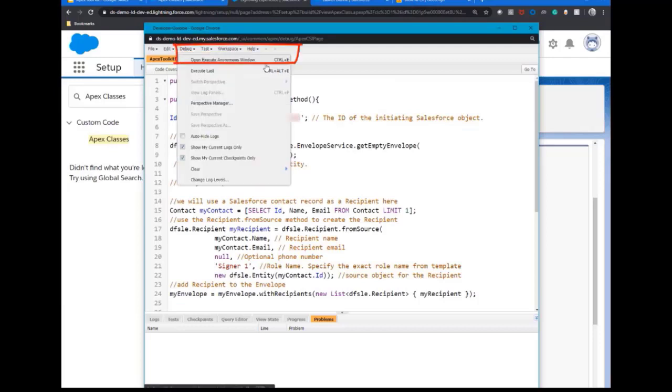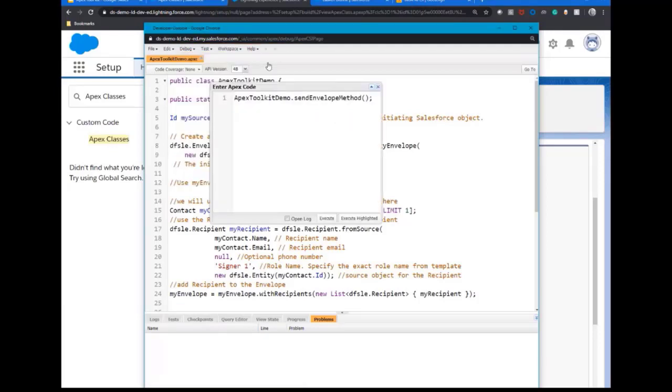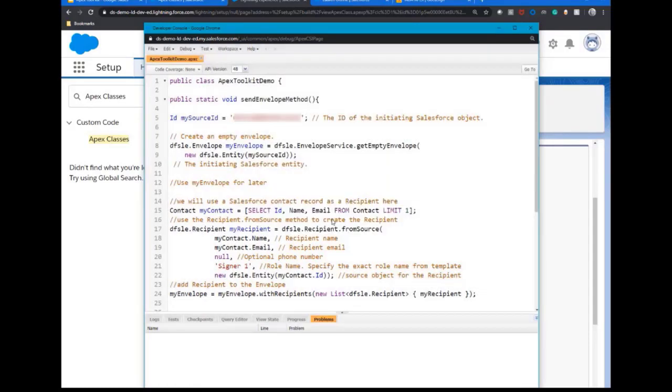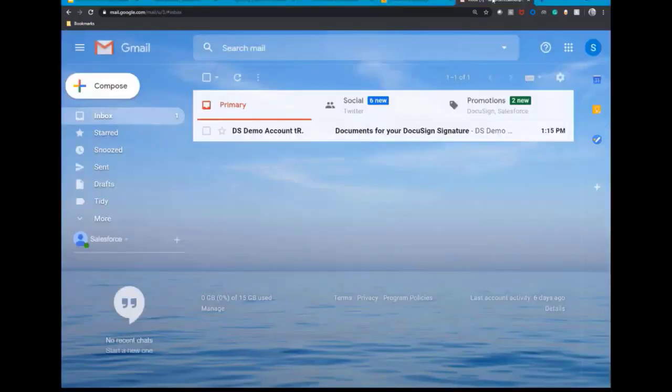Select debug. Open execute anonymous window. Type in your class name and click execute. Your envelope has now sent.